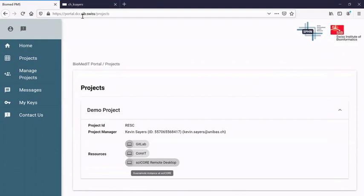We anticipate people being able to use this portal early in 2020. The first stage is this real centralization of BiomedIT resources for researchers to work on their SPHN projects.